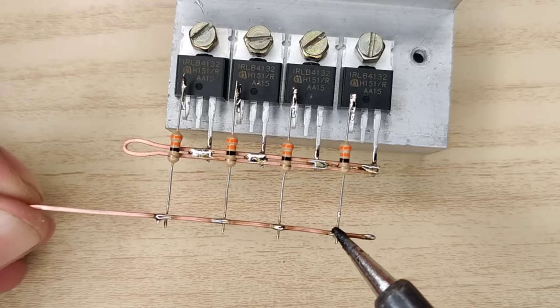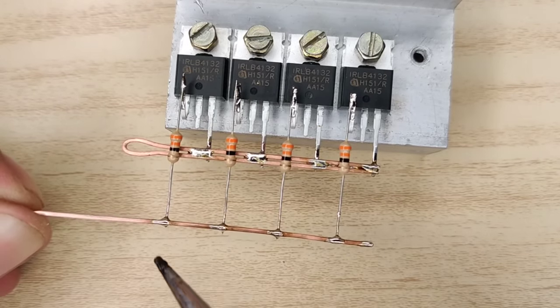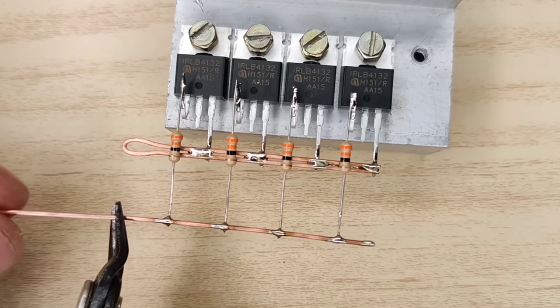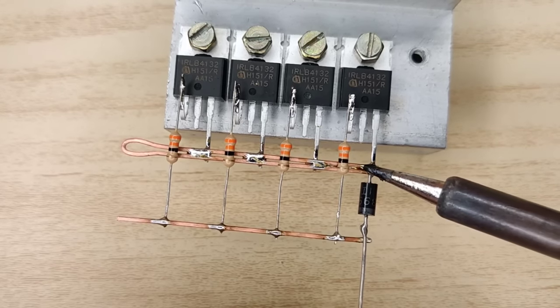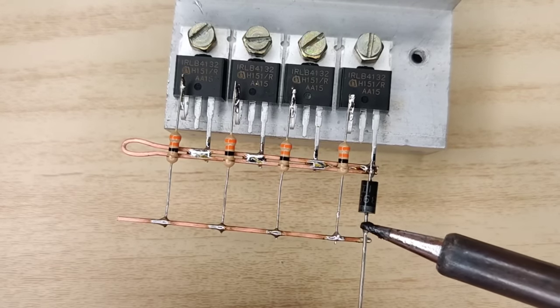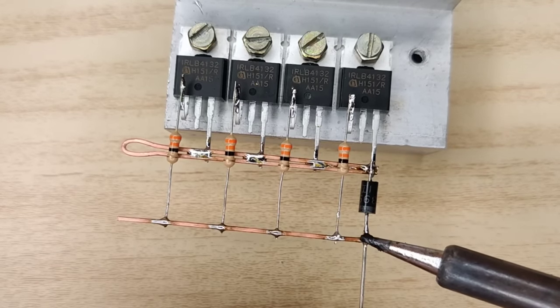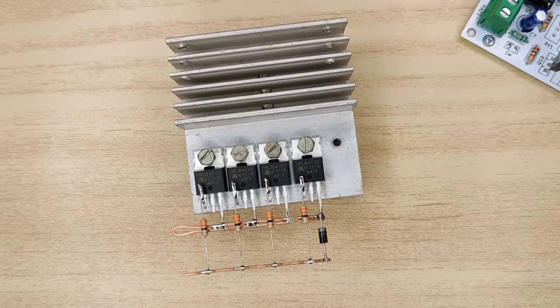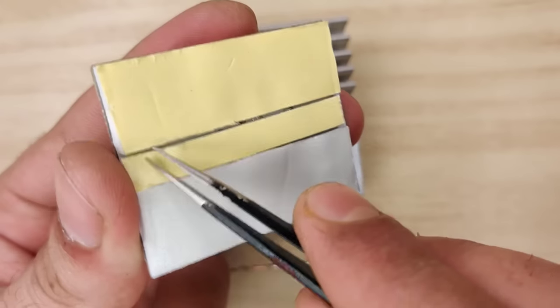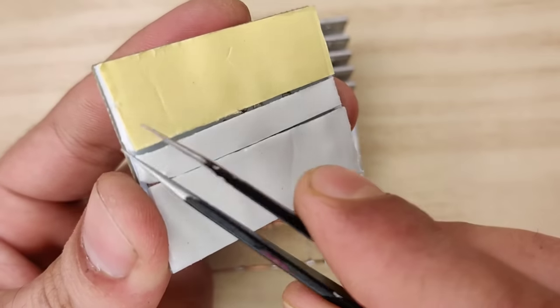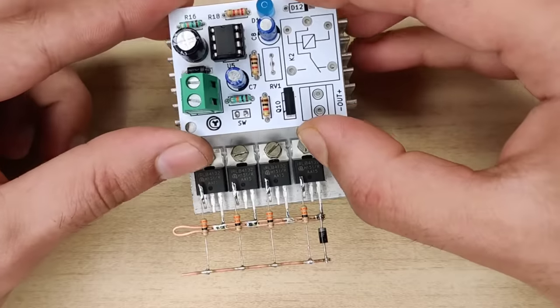Connect all ends of resistors together. Also solder the recovery diode between MOSFET sources and gate resistors. I used thick foam tape to insulate bottom of PCB and fixed it on heatsink.